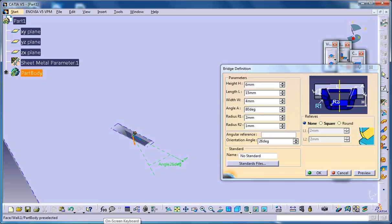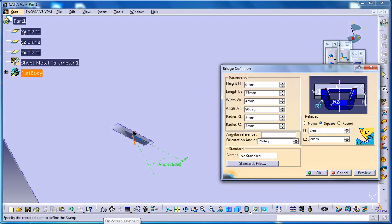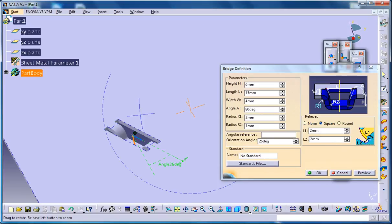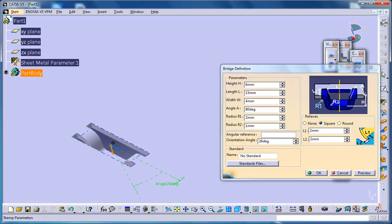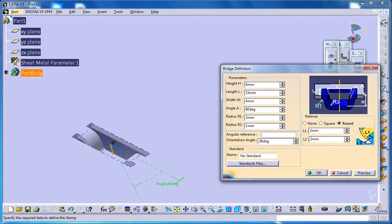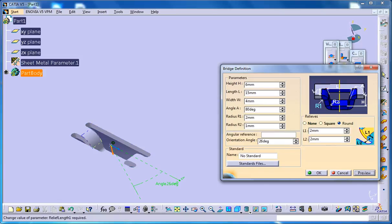The last thing is about the relief. If you go for the square relief you get the square relief here. You could go for the round relief you get the round relief. And you have an option to change the parameters which are related to this relief here.